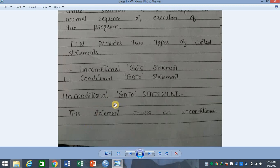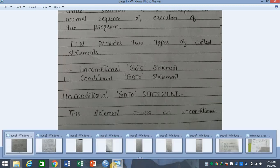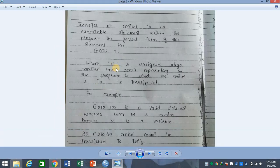First, let's see the unconditional go-to statement. This statement causes an unconditional transfer of control to an executable statement within the program — meaning you do not apply any condition, but rather make an unconditional transfer to an executable statement within the program.